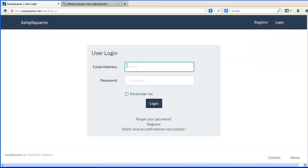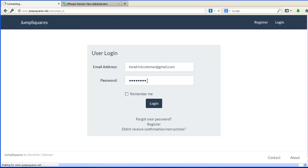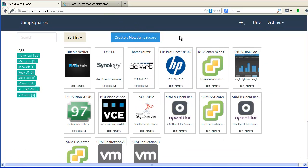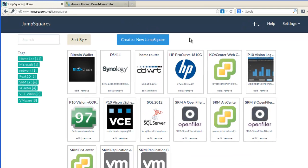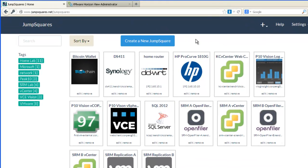After creating a JumpSquares.net account, we want to go ahead and log in. After we log in, we're going to be presented with the home screen. This home screen is going to be showing any JumpSquares that we have configured.